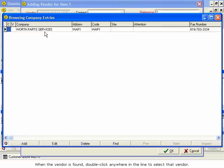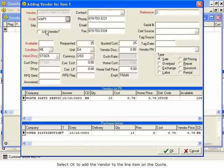When the vendor is found, double-click anywhere in the line to select that vendor. Select OK to add the vendor to the line item on the quote.